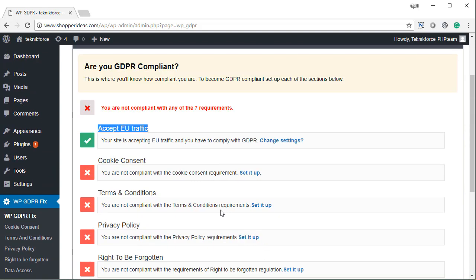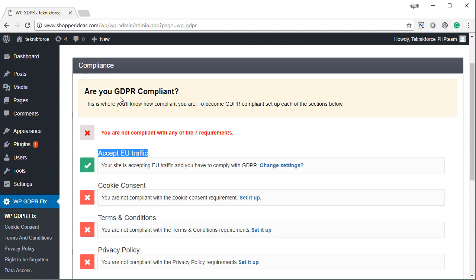We're going to do that, but WP GDPR Fix makes it very easy for you to see your level of compliance and it tells you what you need to do to be more compliant.